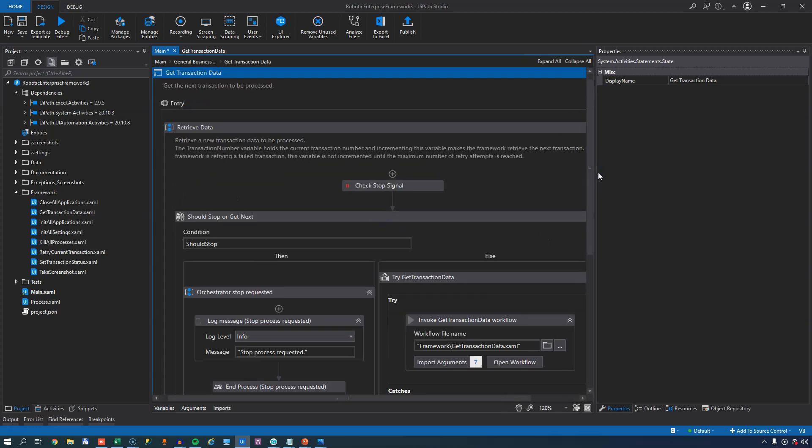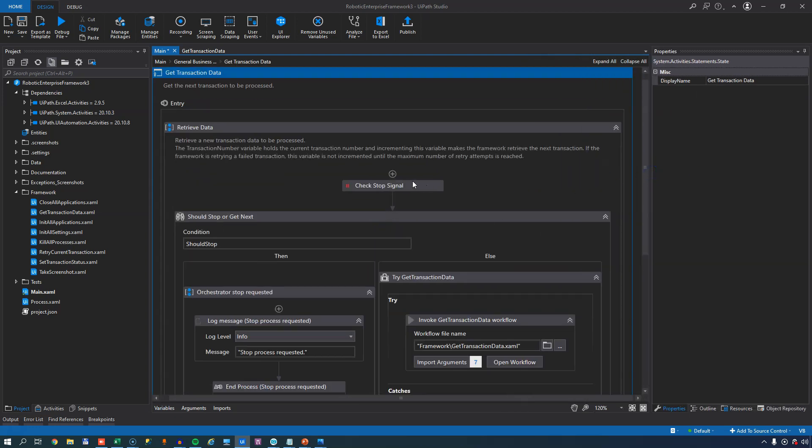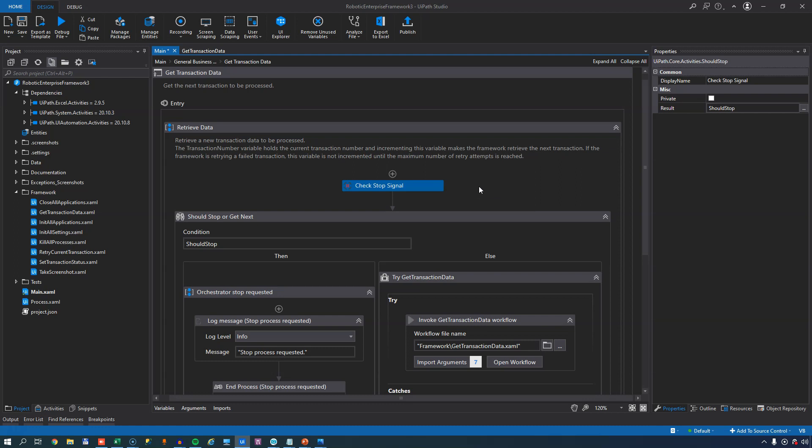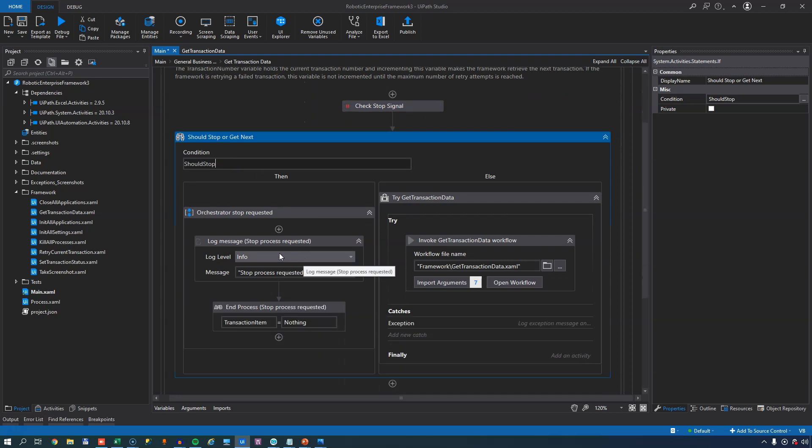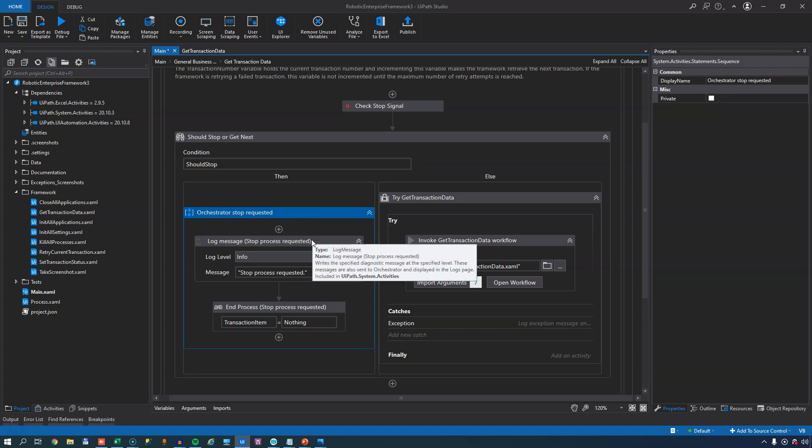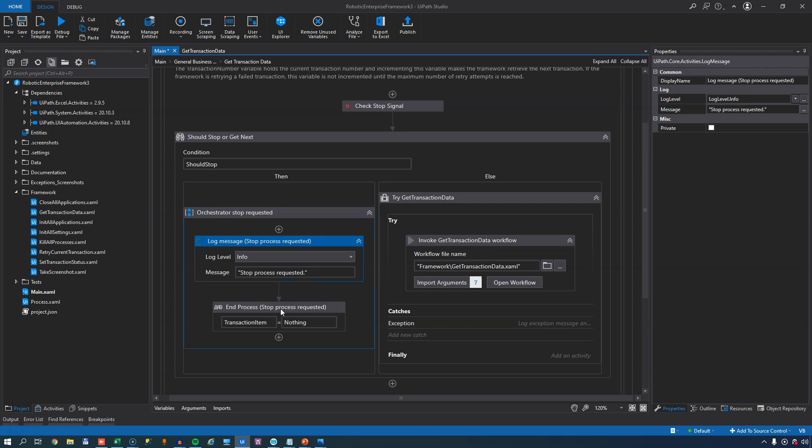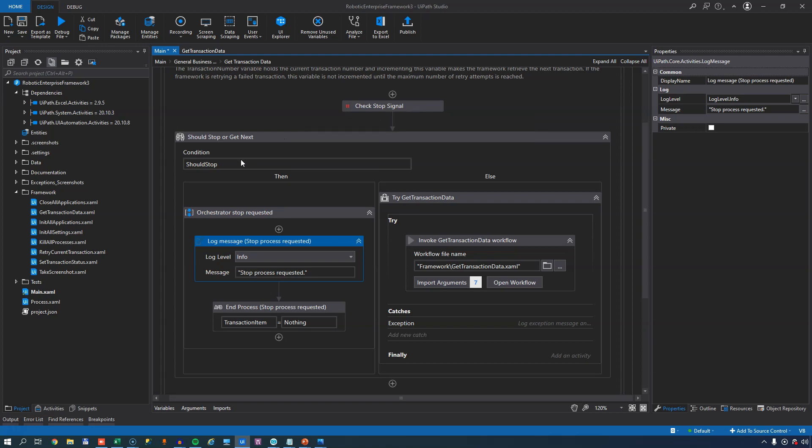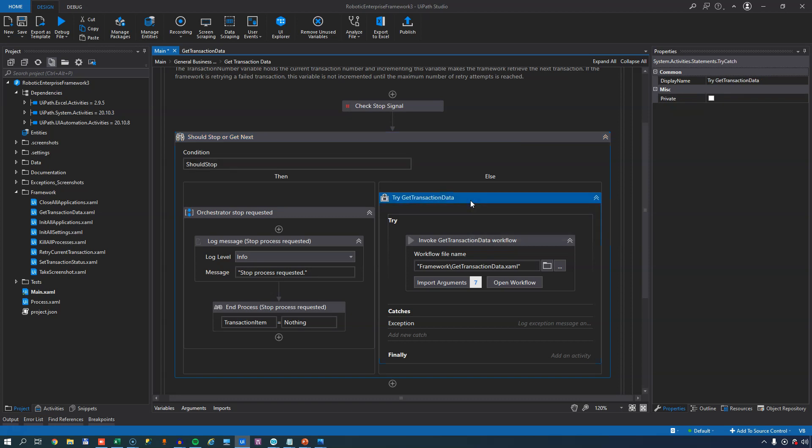So let's take a look inside this state by double-clicking. The first thing that happens is that we have this CheckStopSignal activity, and what that does is it checks if anyone issued a stop request inside of Orchestrator. So if someone clicked the stop button on the running job inside of Orchestrator, when the job reaches this point, it will check that stop signal, and if that stop signal has been activated, then this condition in this if statement will be met, and that will mean we'll process this sequence called OrchestratorStopRequested, which will cause a log message to be written and then the TransactionItem to be set to nothing, meaning that we go to the EndProcess state. If nobody has clicked the stop button inside of Orchestrator, and that would be the case most of the time, then the should stop variable here will be evaluated to false, and we will go to this try-catch block here, where we try and get the transaction data from a data queue.